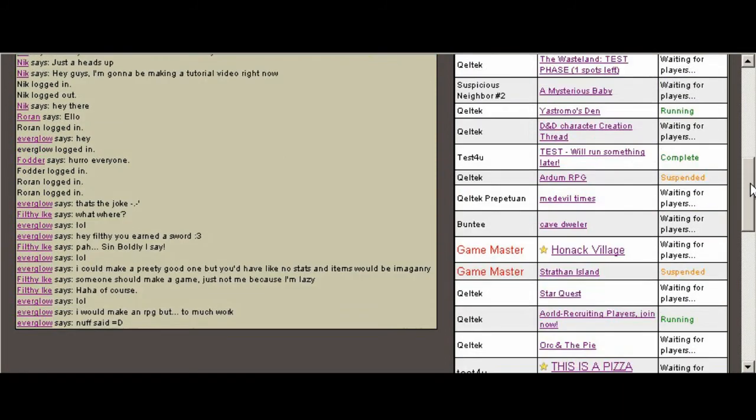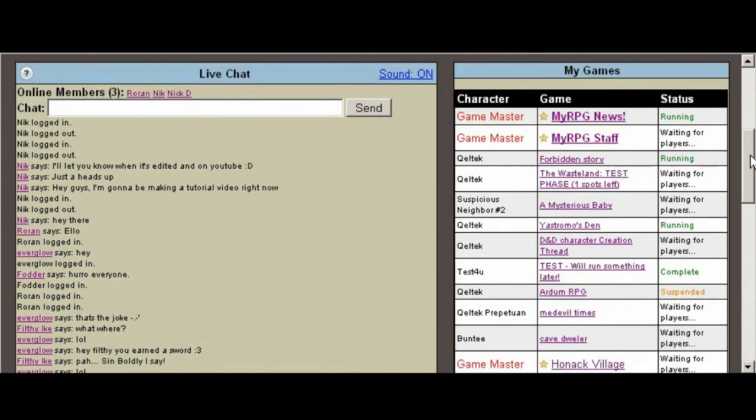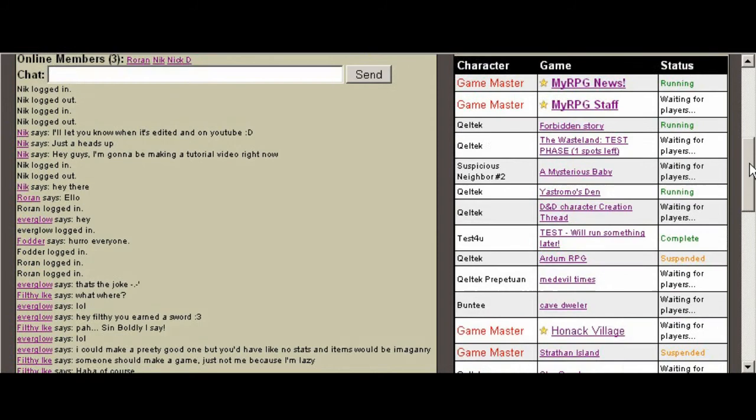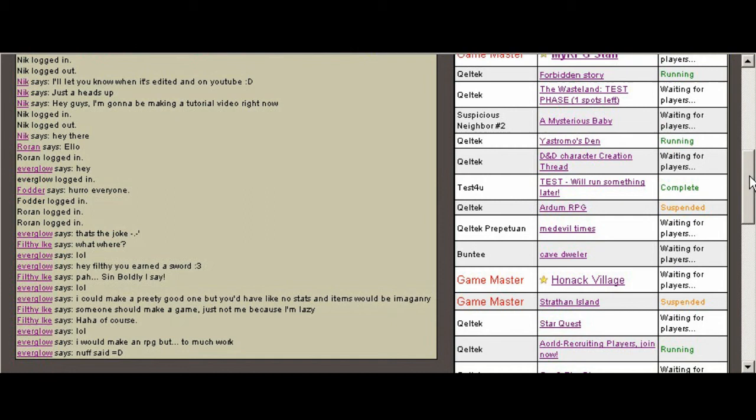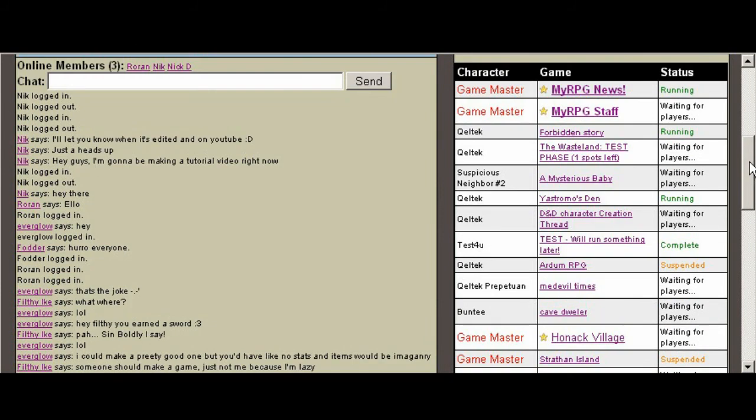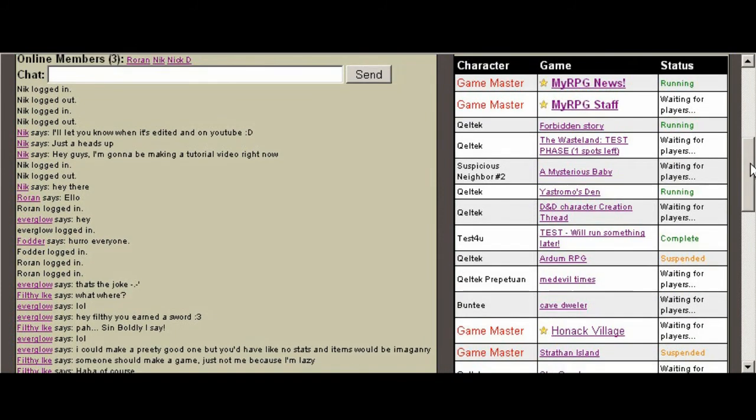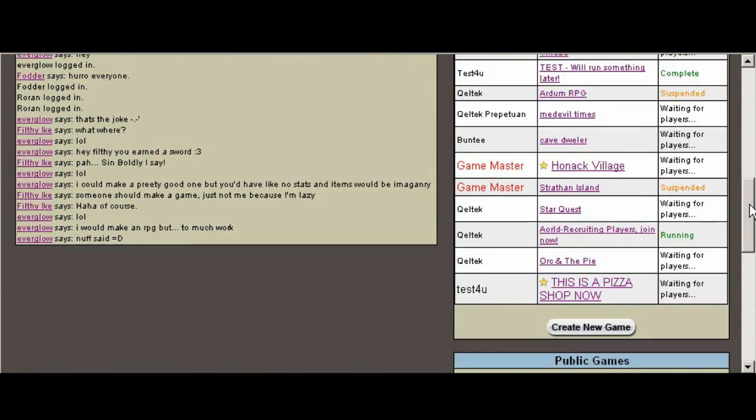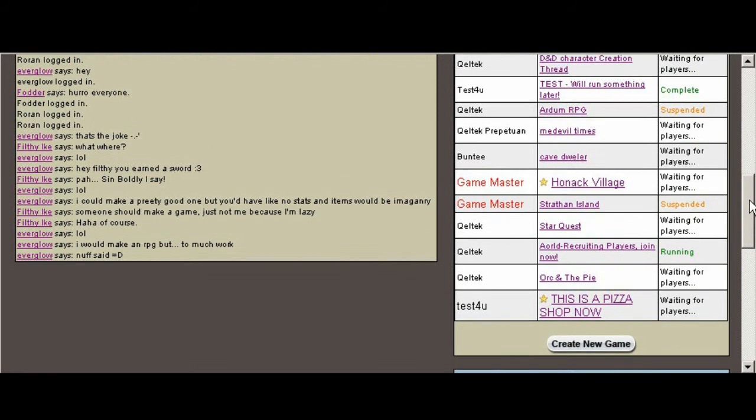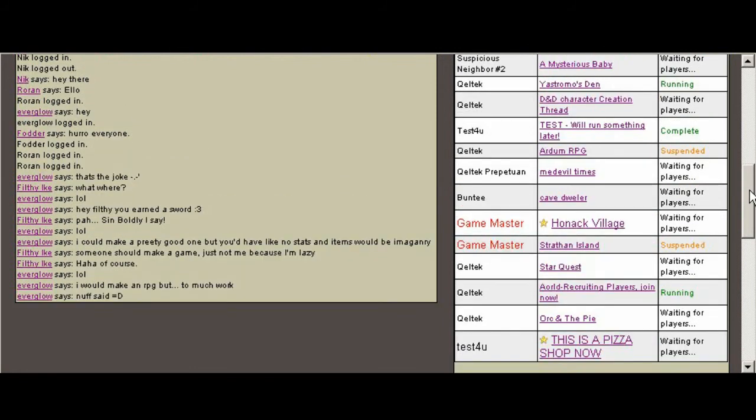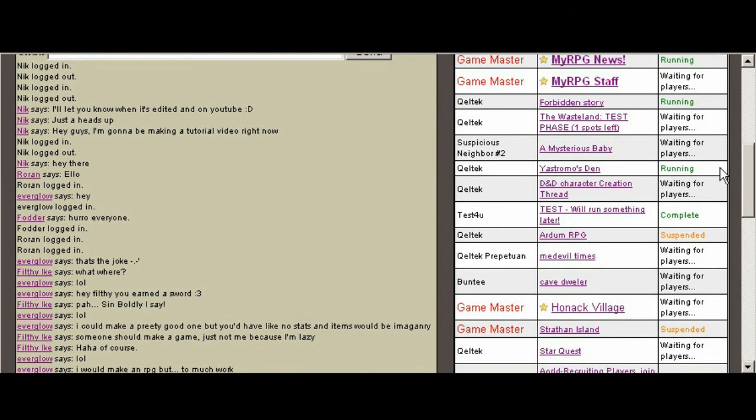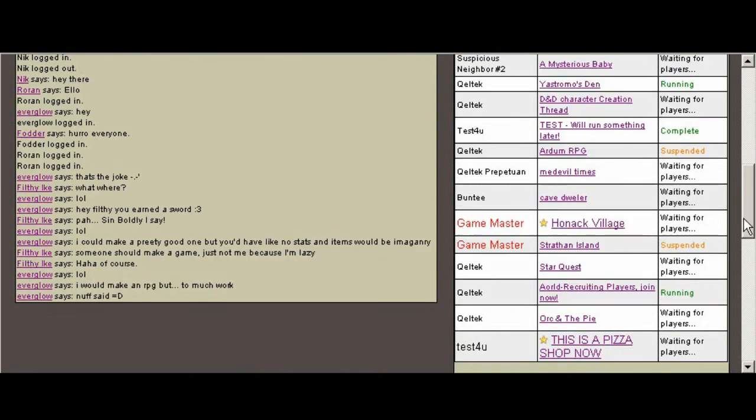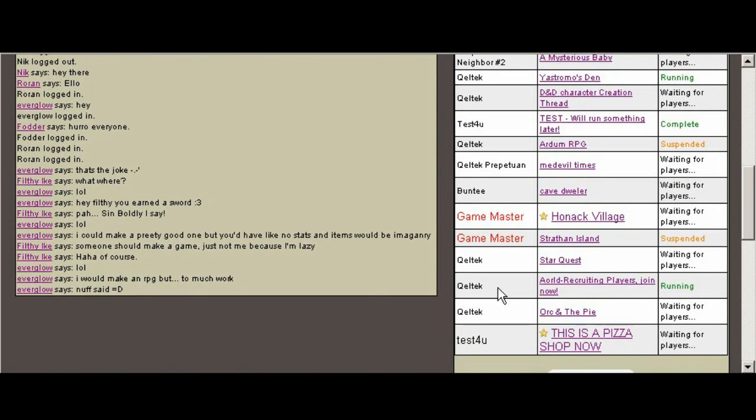So first thing I'm going to do is I'm just going to go briefly over the player aspect. When you're a player, what is it that you see and what is it that you can do? I'm just going to try to find a good example. Here we go. Okay, so here's a game that we actually played for quite a while.